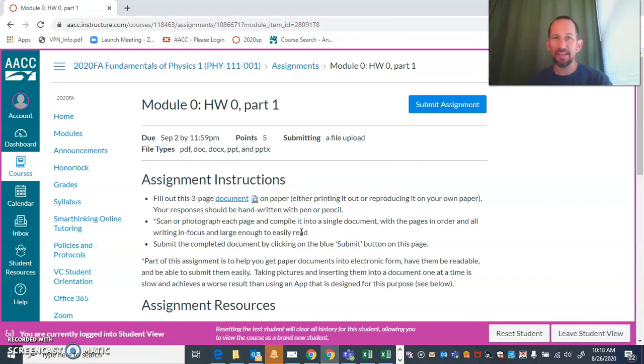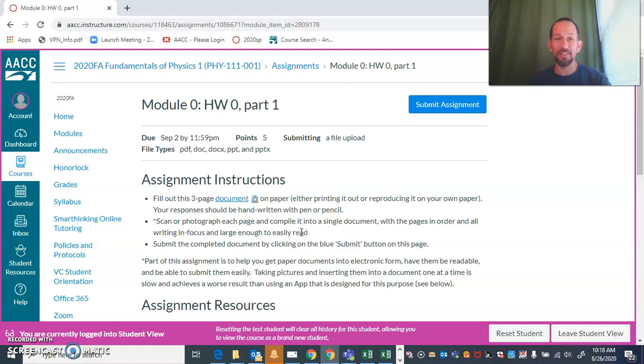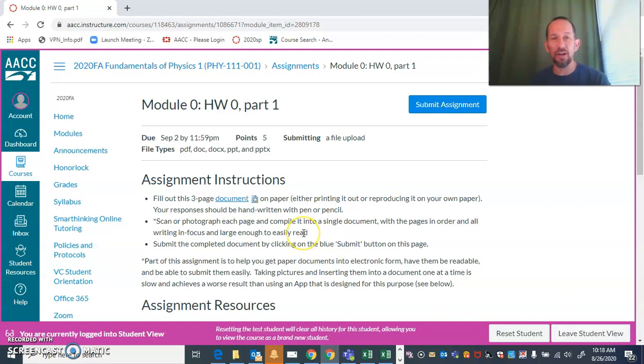This is going to make it so much easier for me to grade it if the pages are in order and right side up. I'm going to ask you to resubmit if you're submitting pictures that are unclear, out of order, or upside down.